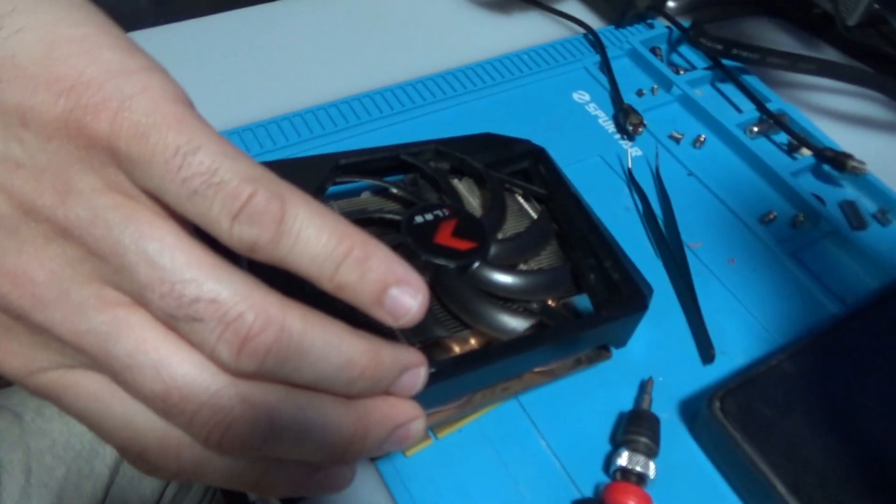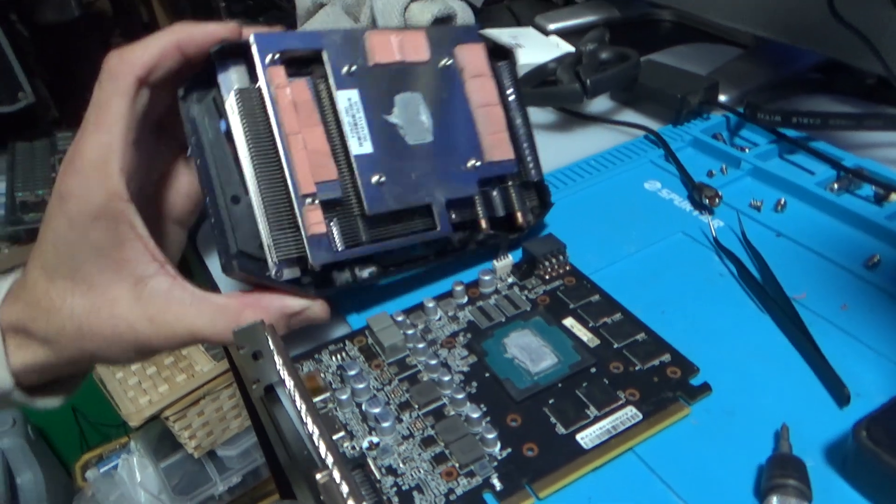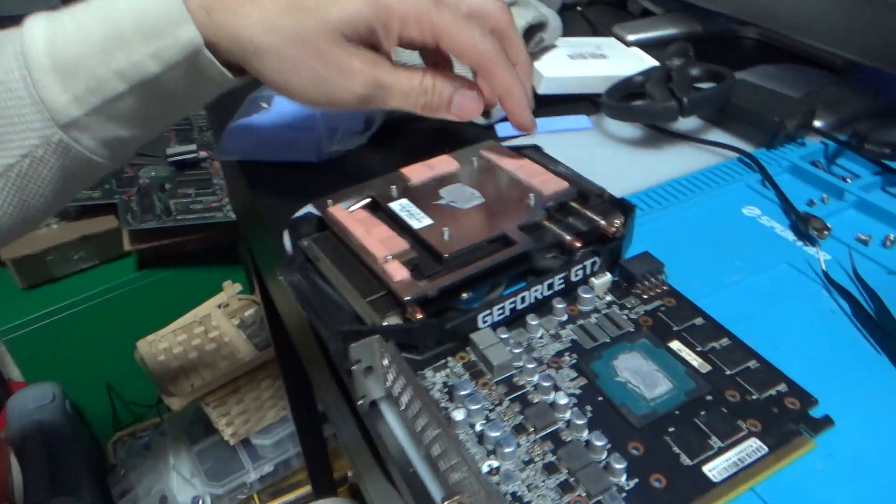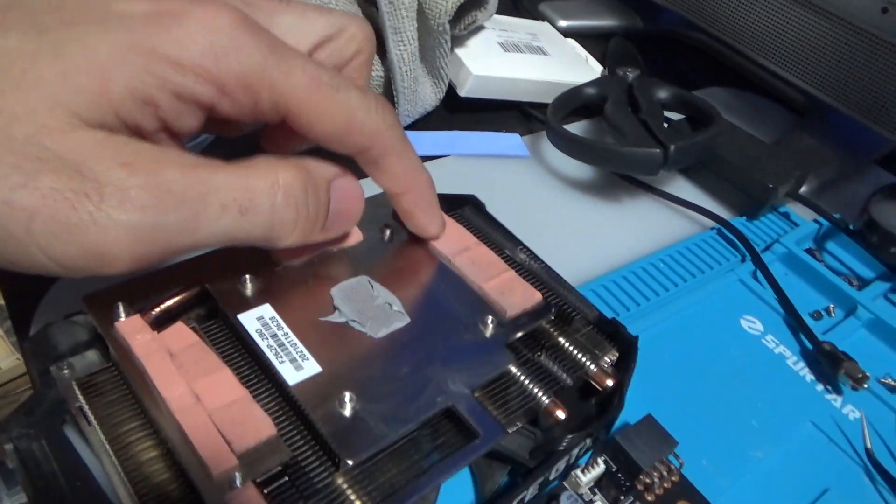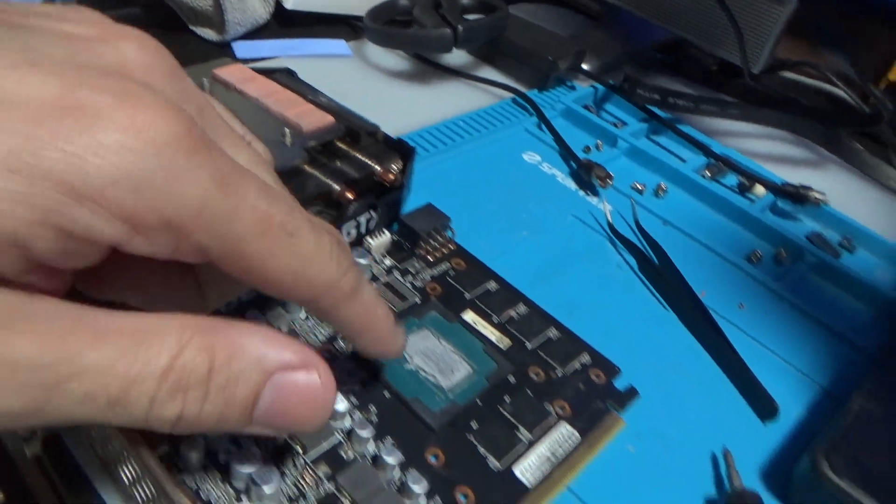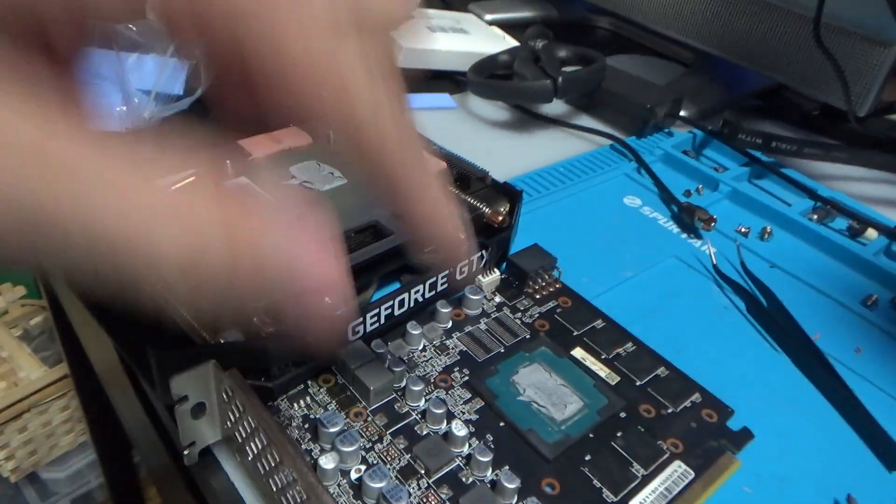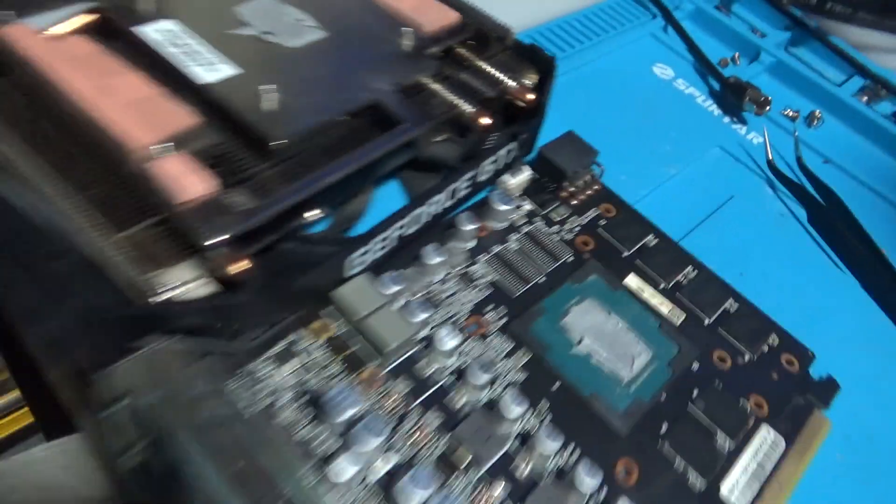Hey what's up guys, so I'm back at it again with the PNY 1660 Super. I already cracked it open. Basically I'm going to change the thermal pads and I already added the brand new thermal paste. I don't think I need to add anymore.